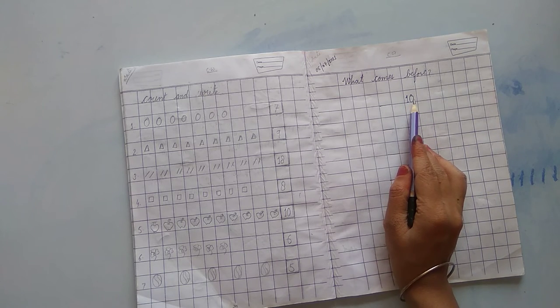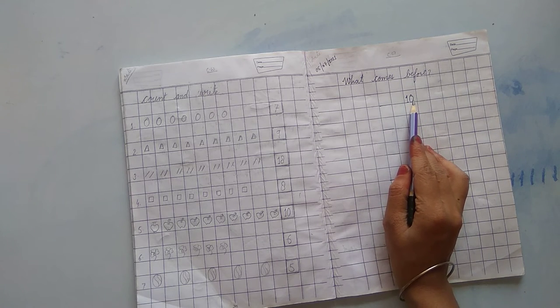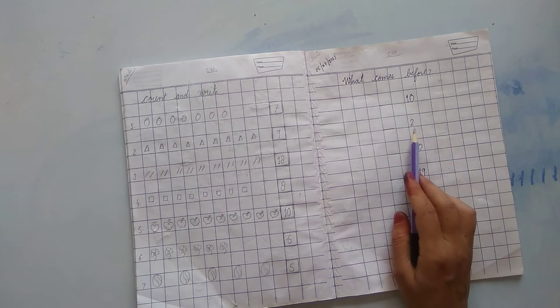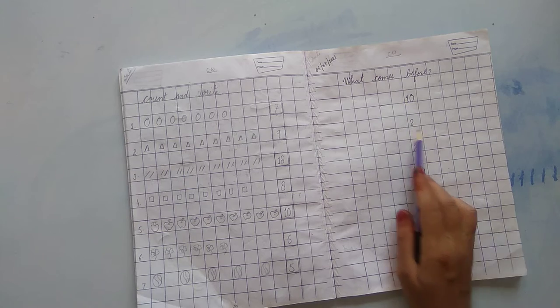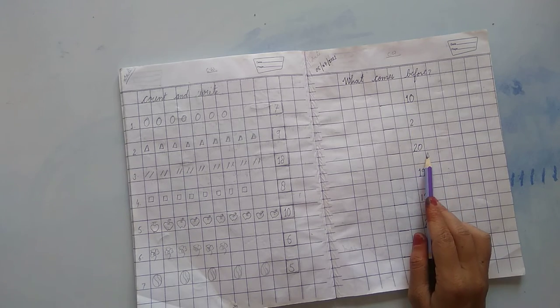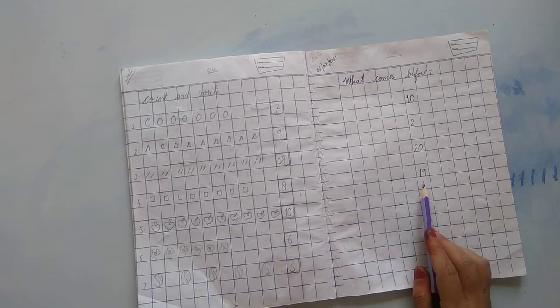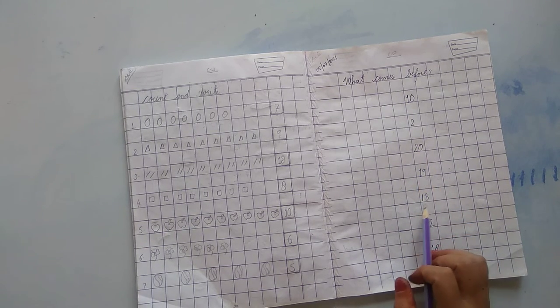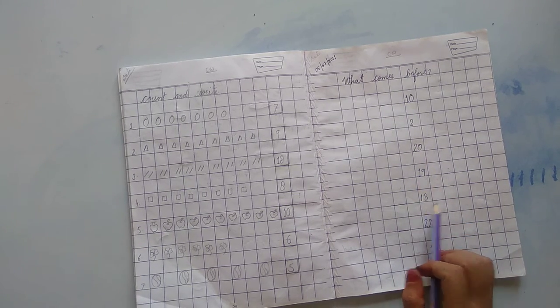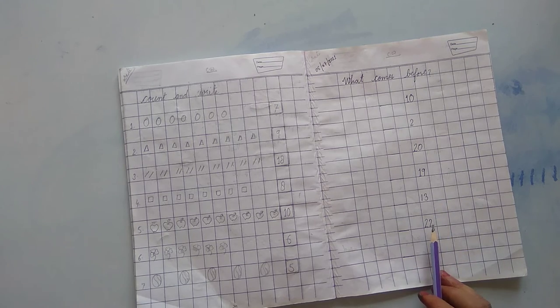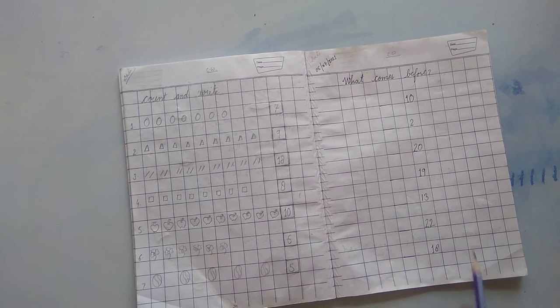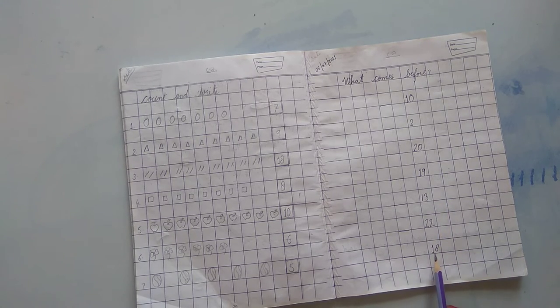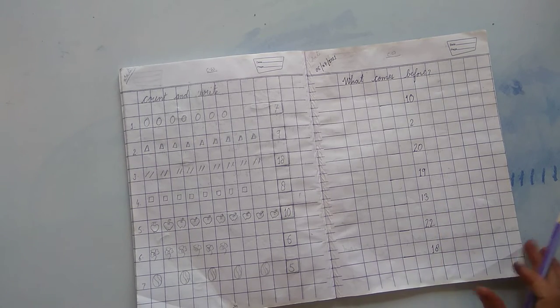Which number is this? 10. Next, 2, 2, 0, 20. 19, 19. 13, 13. 22, 22. 18, 18.